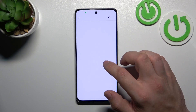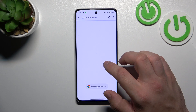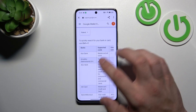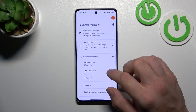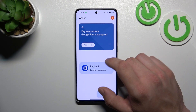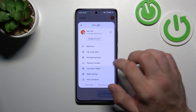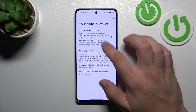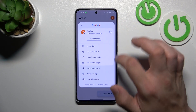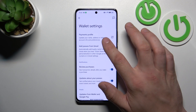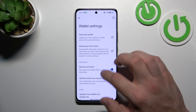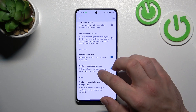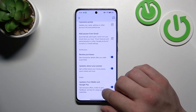Next you can check the full list of participating banks and manage your passwords in Password Manager. In Your Data in Wallet you can manage payments data and passes data. In Wallet settings you can manage payments profile, add passes from Gmail, enable or disable review purchases, updates about your passes and updates from Wallet and Google Pay.